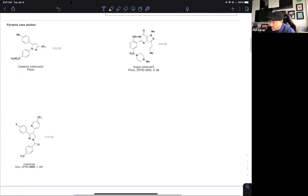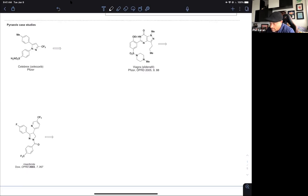Let's look at case studies of pyrazoles from the literature — some famous ones. Celebrex: a COX inhibitor for pain. We talked in lecture one about why Vioxx was taken off the market; subsequently Celebrex became the alternative. The dose is a lot higher — sometimes a gram to receive the same benefit as a few milligrams of Vioxx. But the synthesis of Celebrex is rather inexpensive. Who can give the 10-second analysis of how we would make this compound?